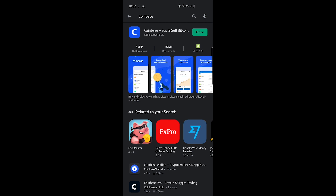Hey guys, welcome back. Today I'm going to show you how to use and set up the Coinbase wallet.